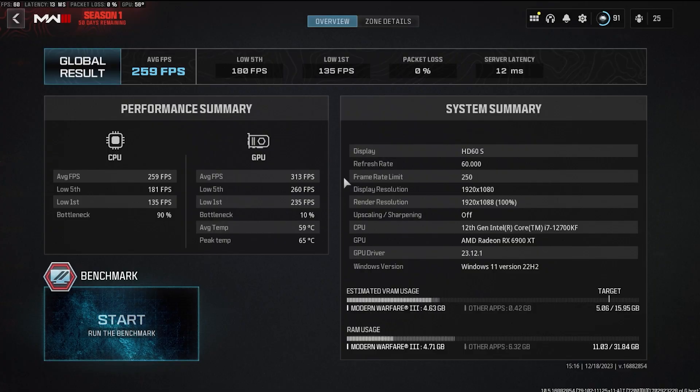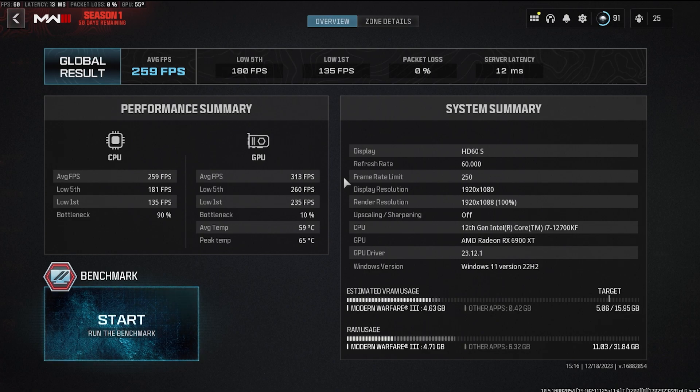We touched absolutely zero settings within Call of Duty itself and just ran the Modern Warfare 3 benchmark. The results are pretty much identical, with 1 FPS gained for average and low 5th. However, the low 1st is a little bit lower than what we saw previously. There's a possibility that the benchmark was coded in a way that the efficiency cores would never get used anyway.